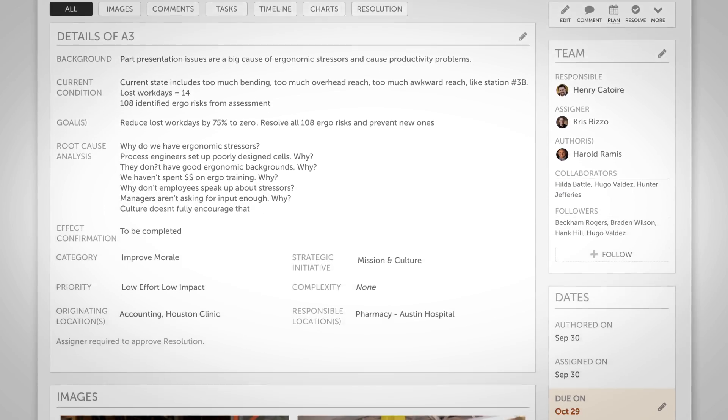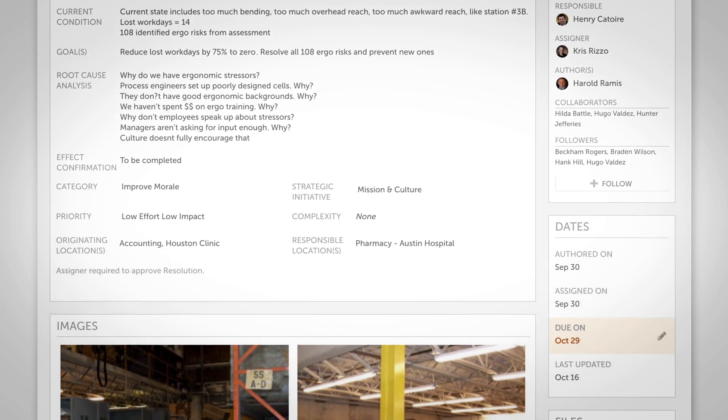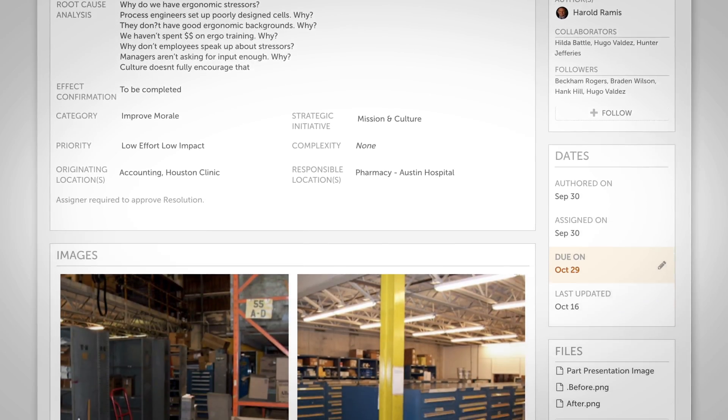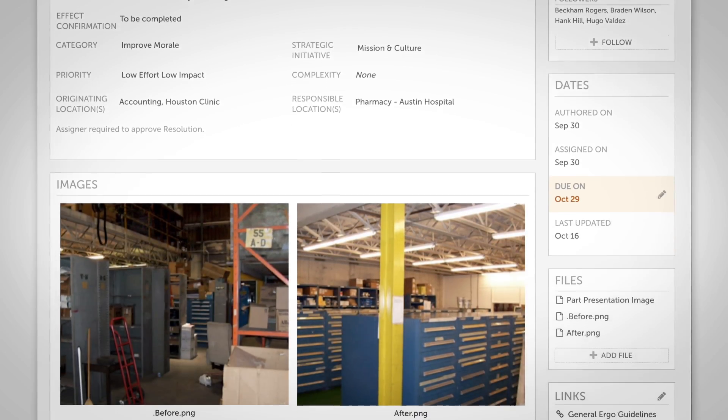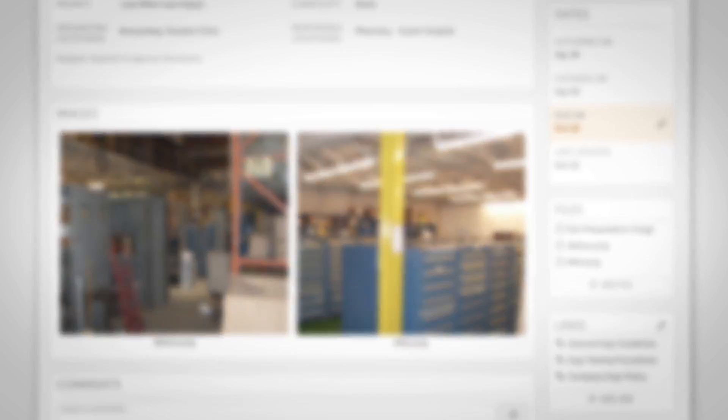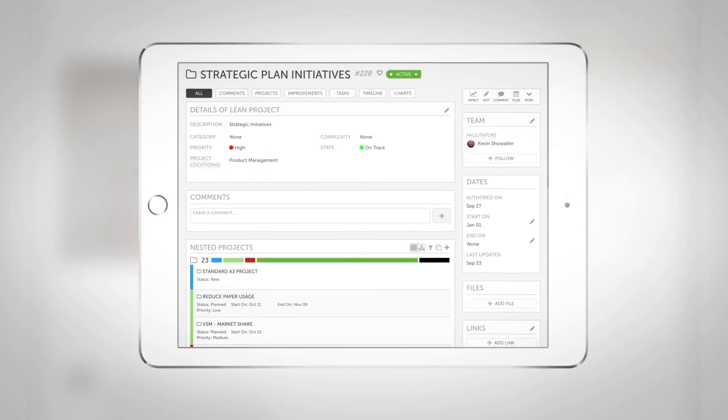Assign projects of any size and scope to the right people and ensure they stay on track. Align improvements with your goals.